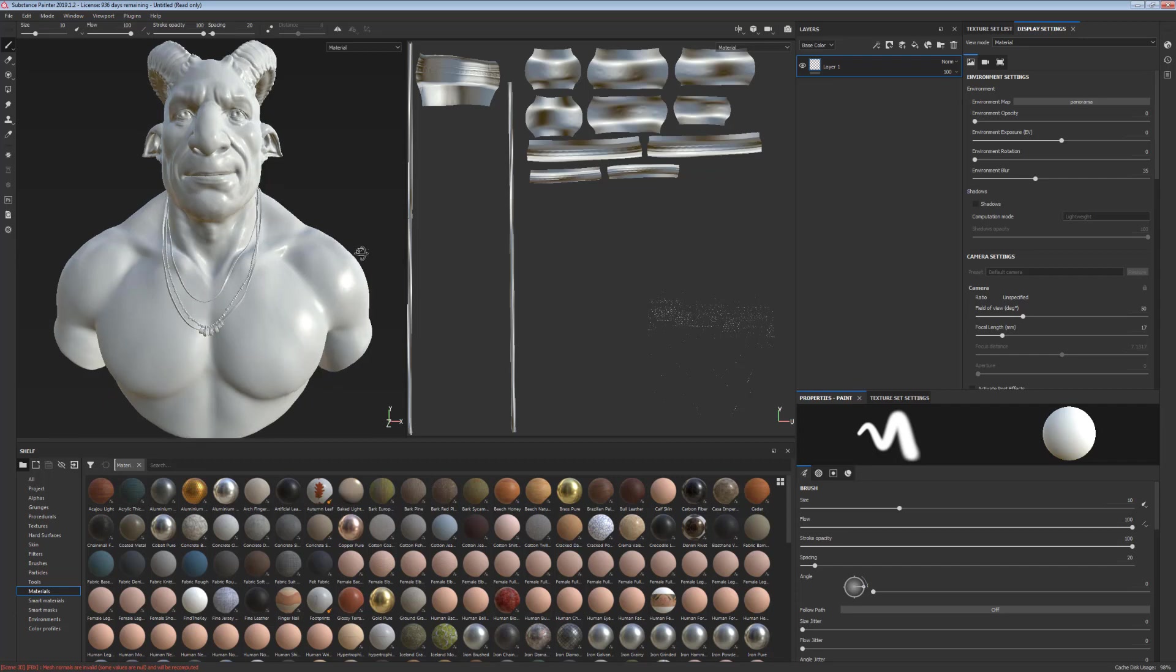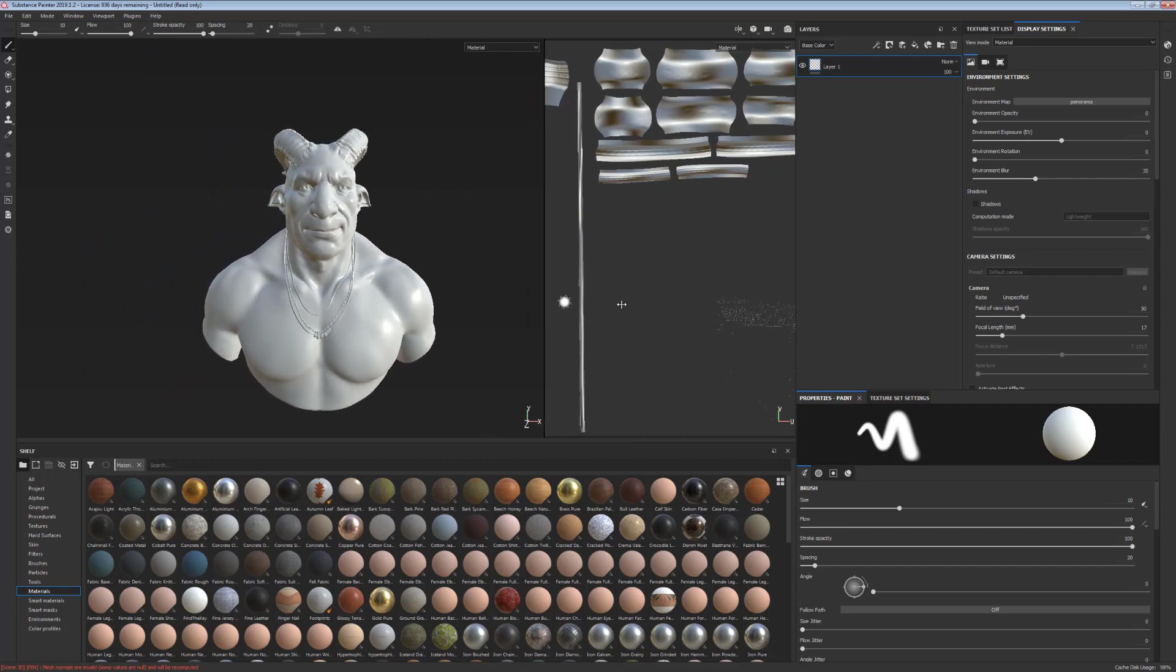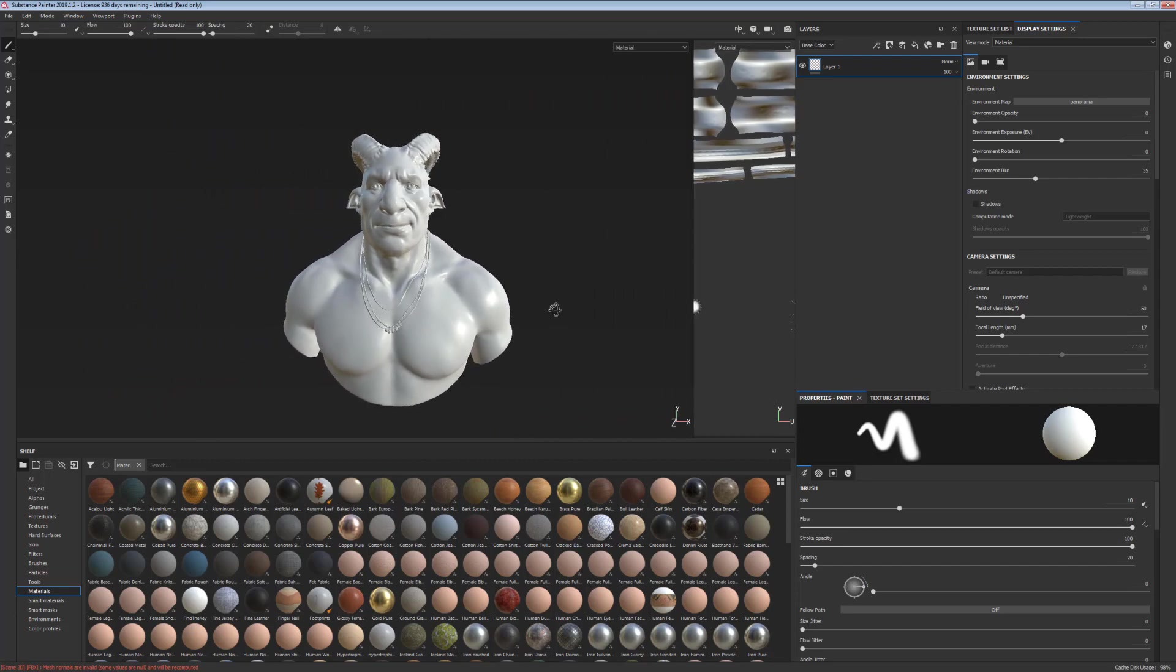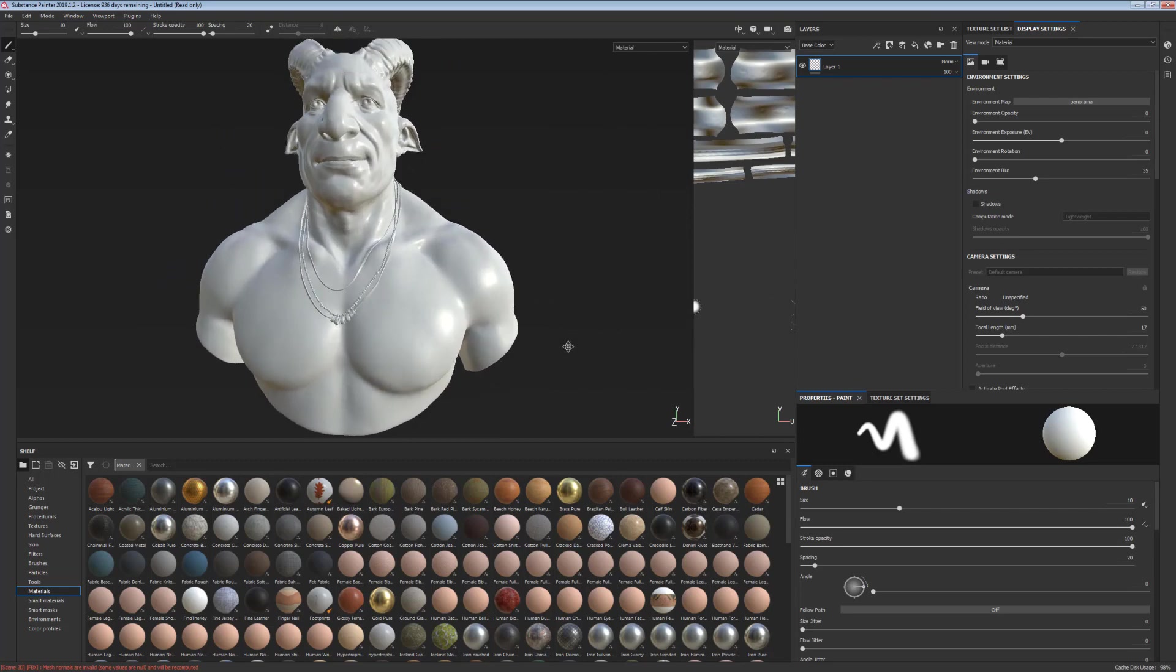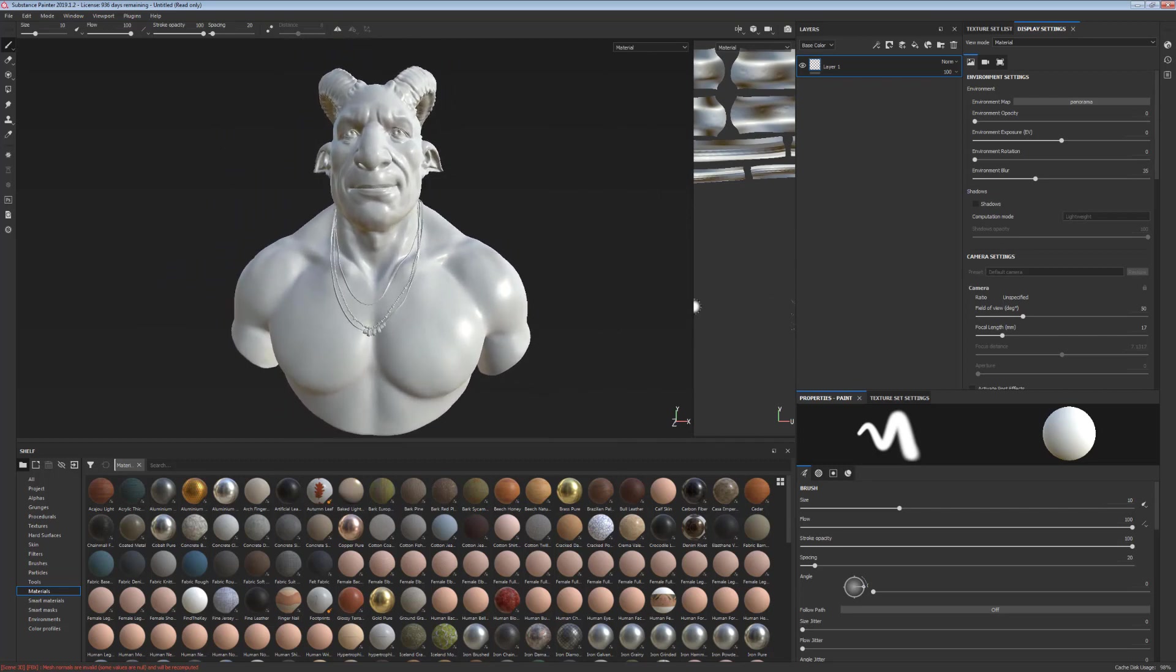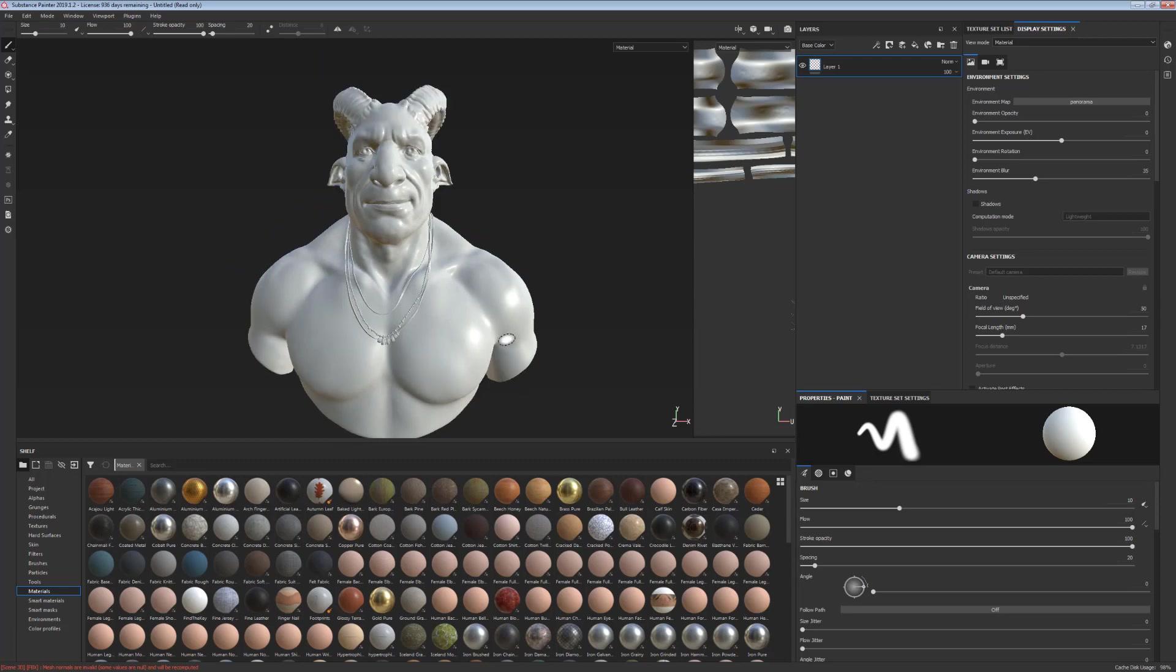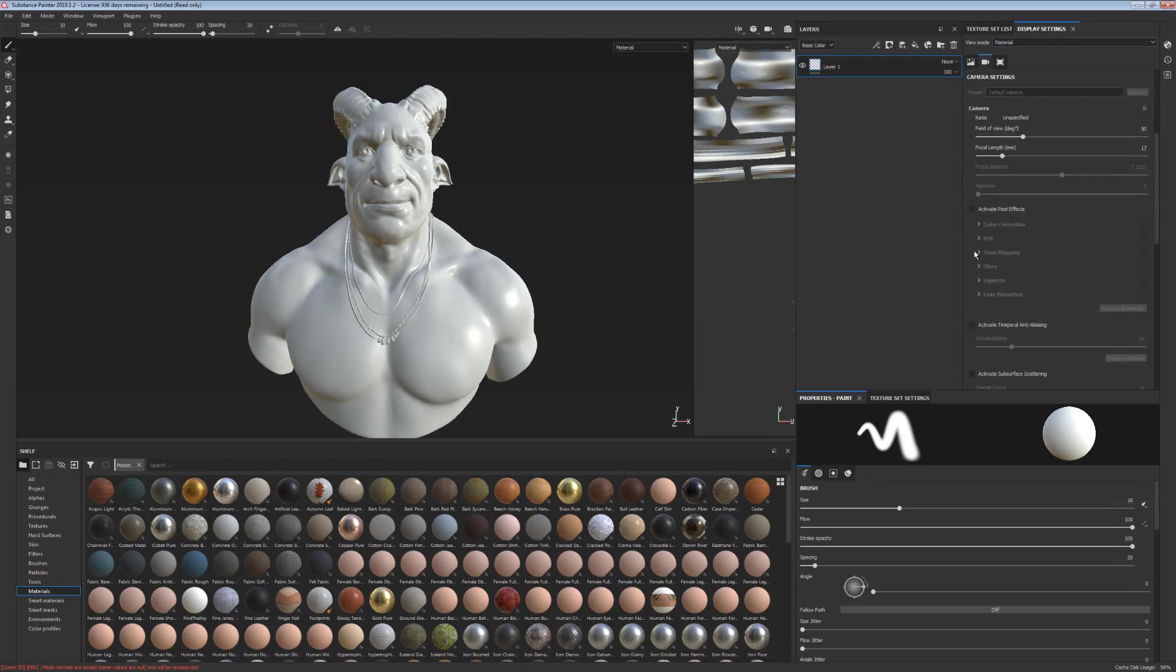So now that we create a new project, this is what we get directly at the beginning. And the first thing you can notice is that the camera is not very flattering. He looks a bit like a fish. So we're going to change our camera setting.